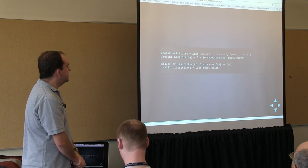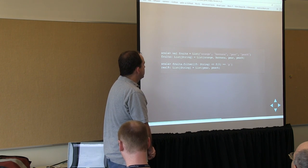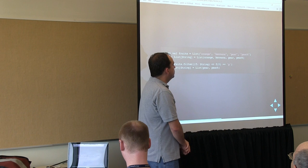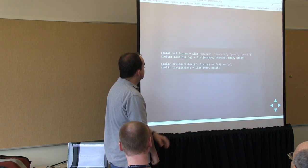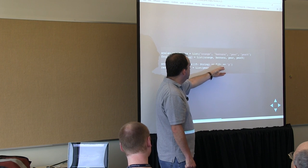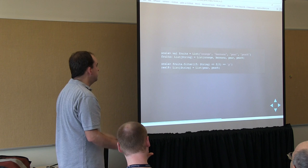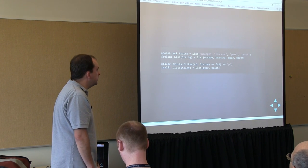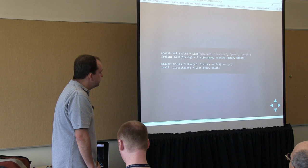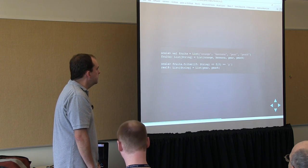We could do a similar thing to a list of fruits — we could filter it to the ones where the first letter is a P. So you can do it to any type of parameter: int, string, object, whatever.